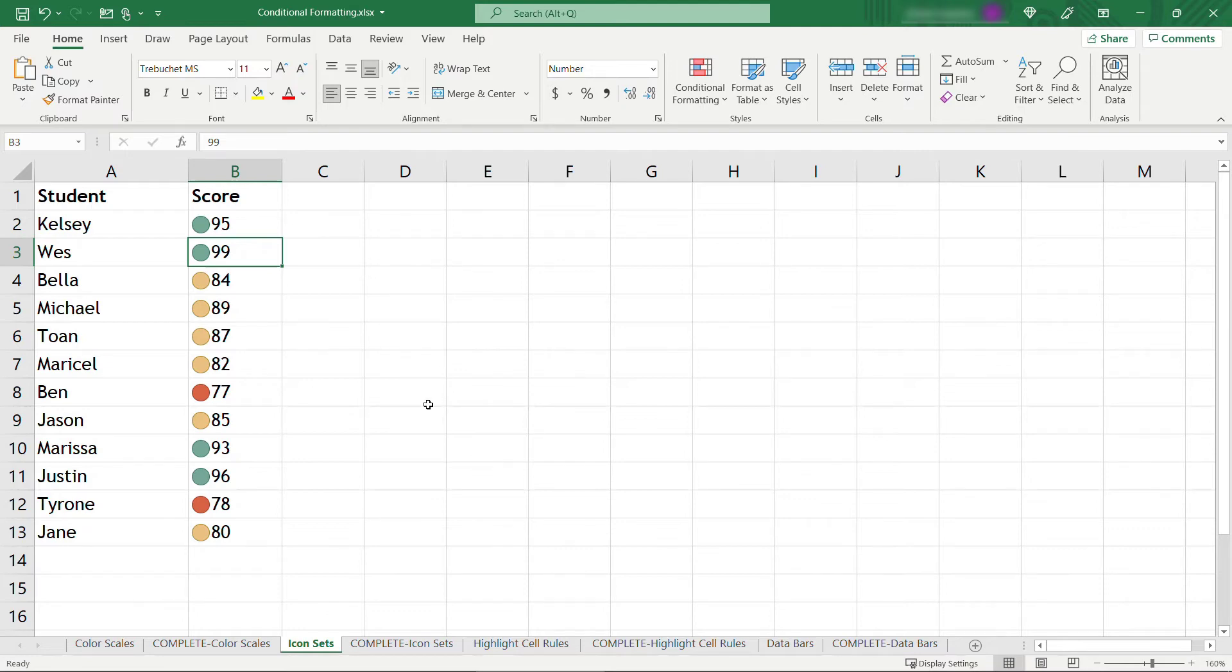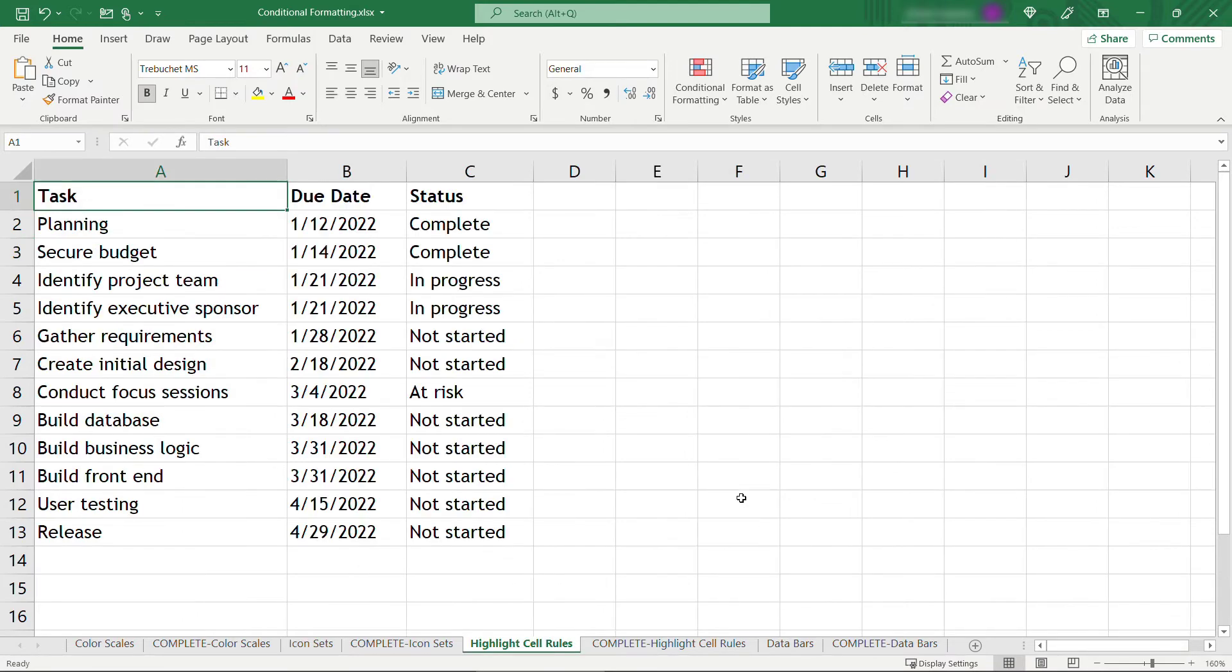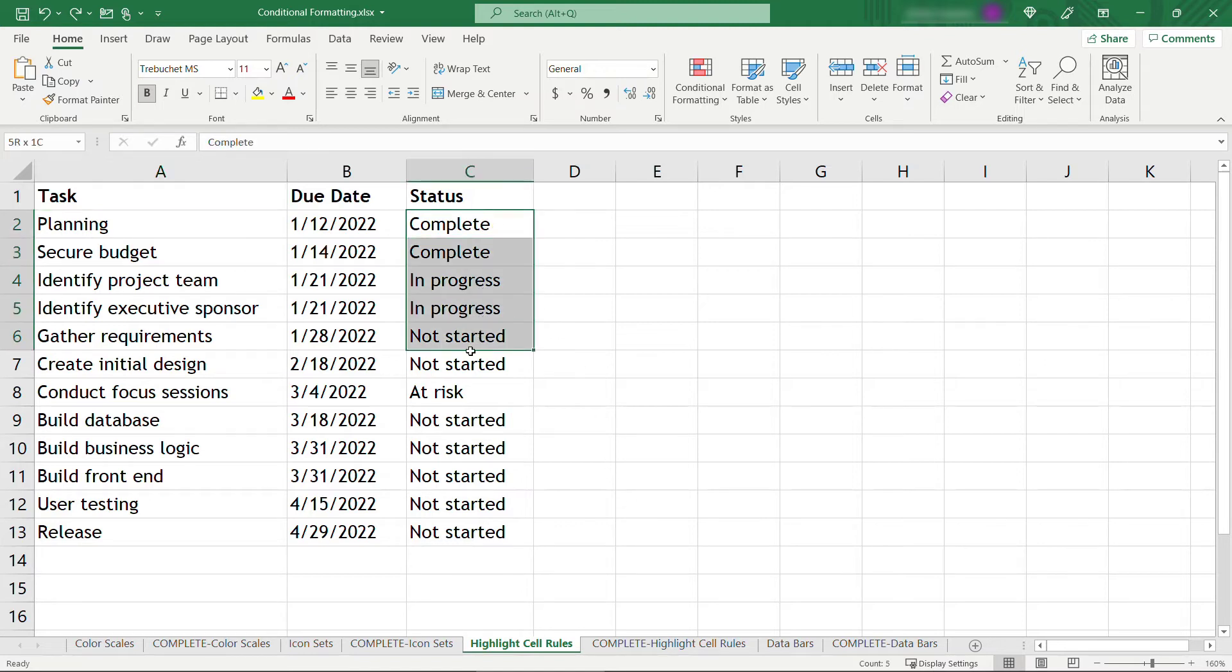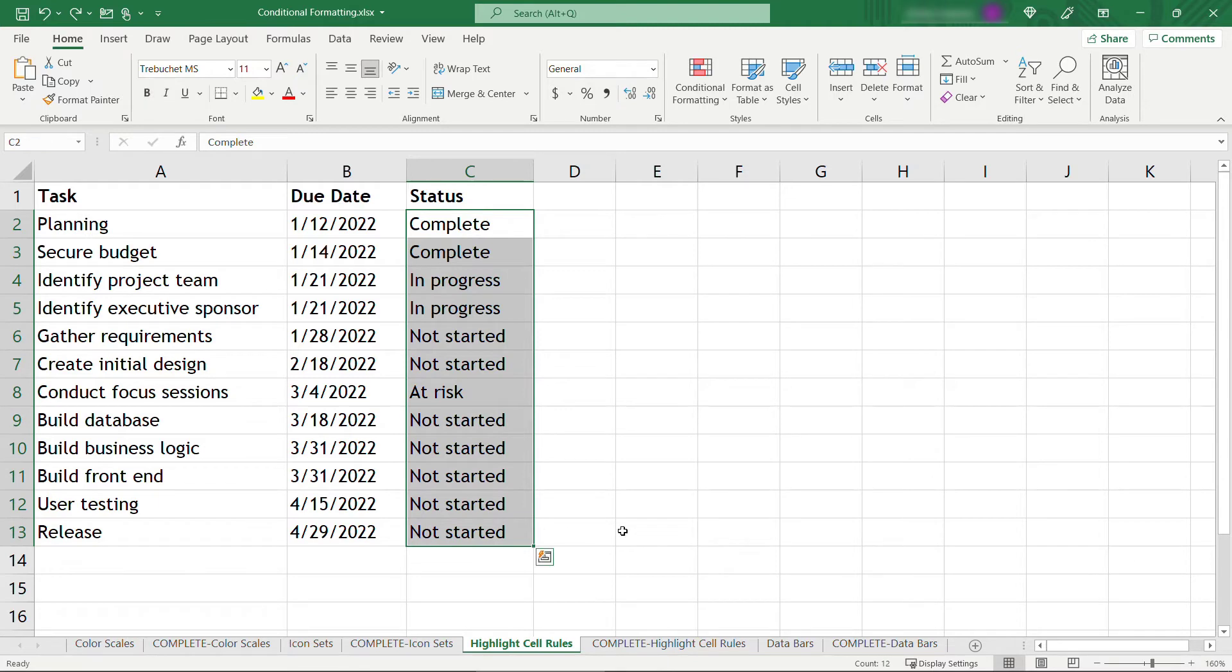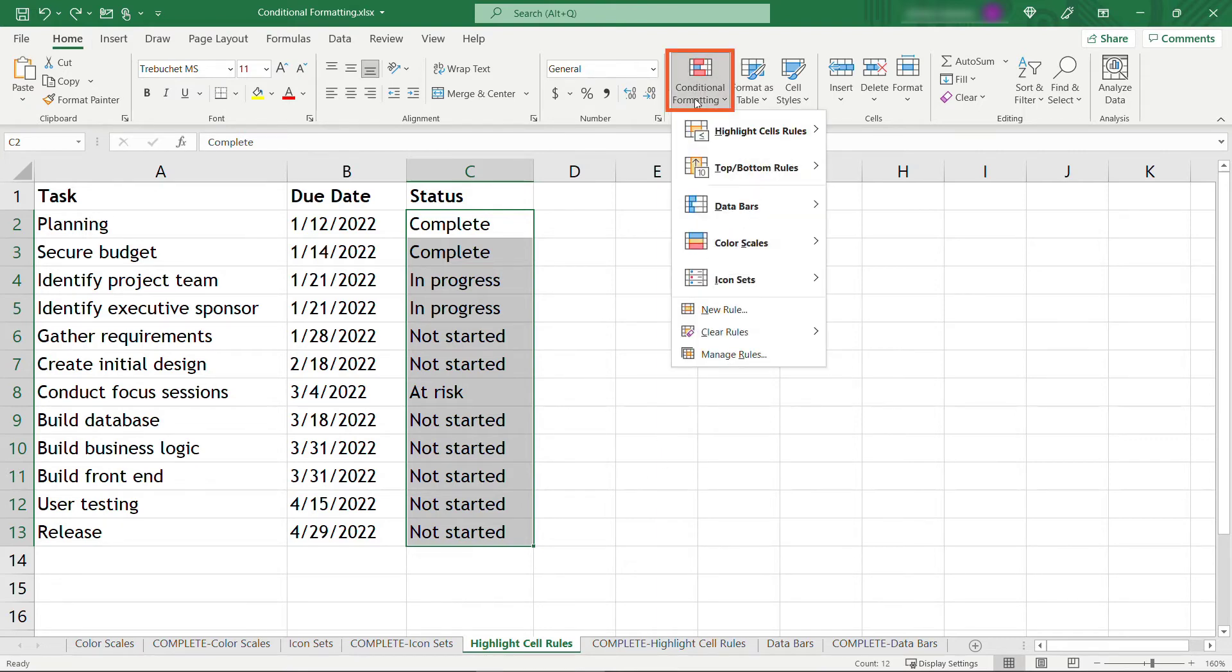Moving on to highlight cell rules. If you've done any sort of project or program management, you'll know that you need to report status on various tasks or projects of complete or in progress, maybe something's at risk, maybe something's not started. And it's nice to just have a red, yellow, green, or some other kind of indicator to easily glance at this and see what the status is overall. So with those selected, come up to conditional formatting.